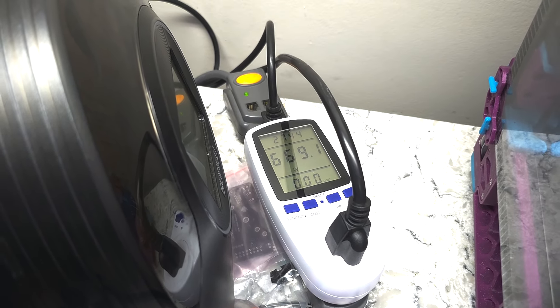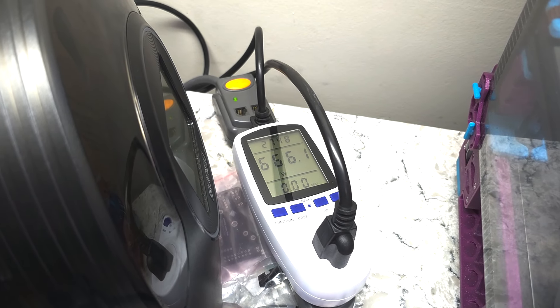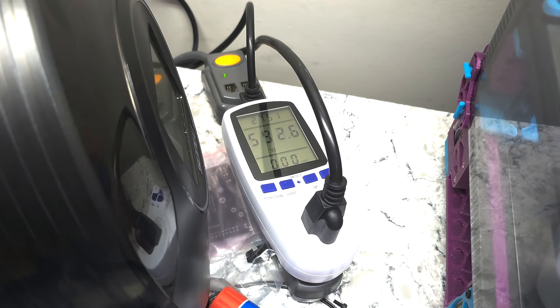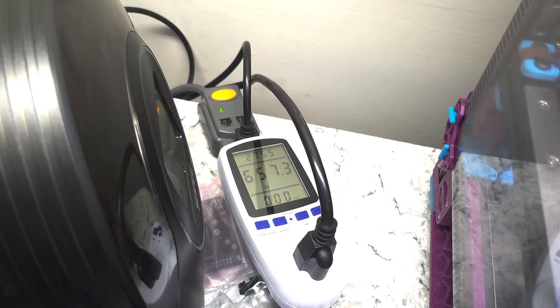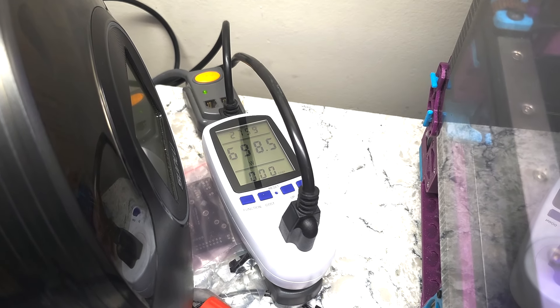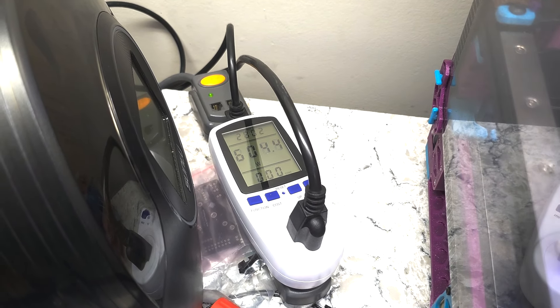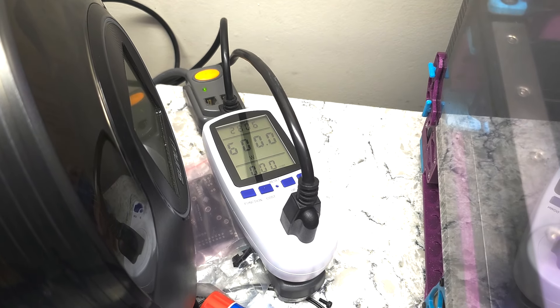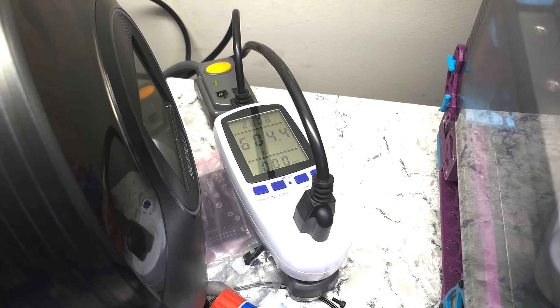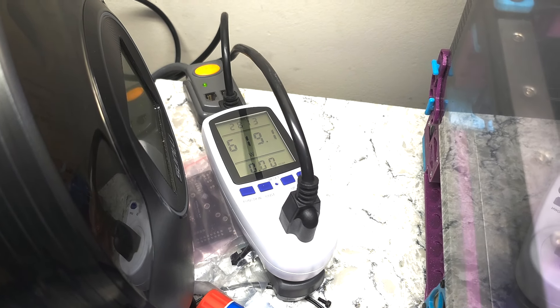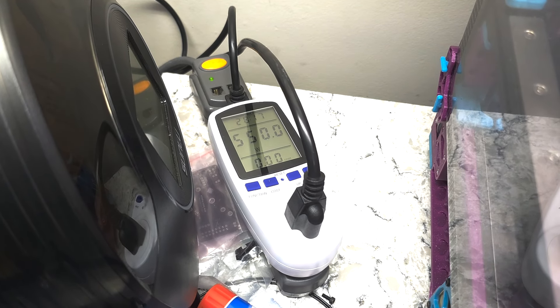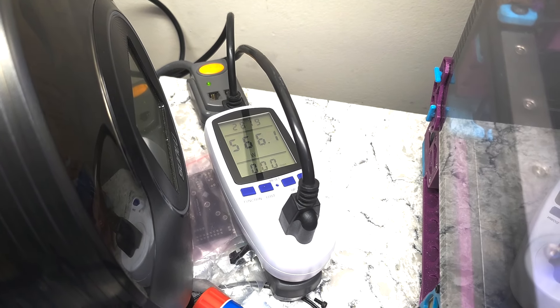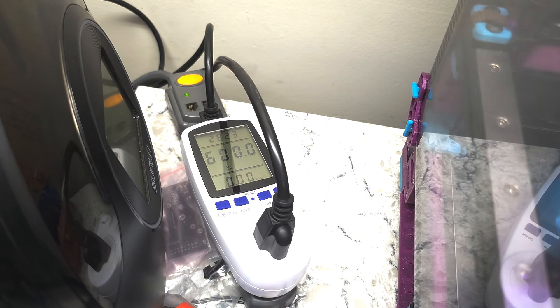So yeah, there you have it. Electrical consumption on a Voron 2.4. Again, with my particular configuration, your results may vary. This device was about $25 Canadian on Amazon.ca. Not sure how accurate it is. I mean, you know, it might not be the most accurate measuring device. But it gives me a ballpark range to kind of understand where my electrical consumption is on devices. So we'll see how this plays into my electrical calculations going forward. You may see this device on future videos as I measure other printers and things like that.